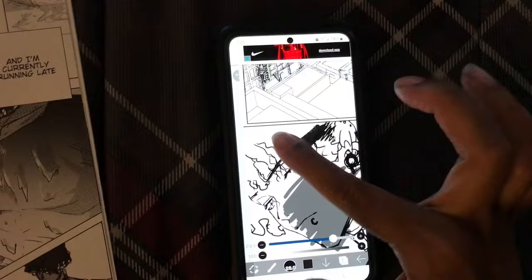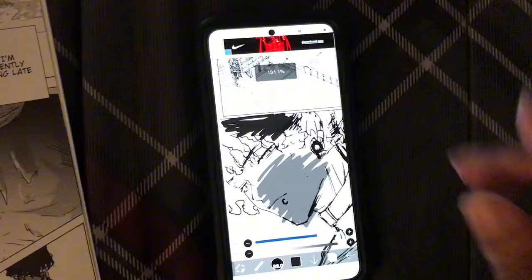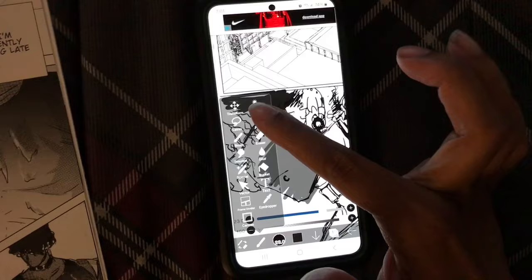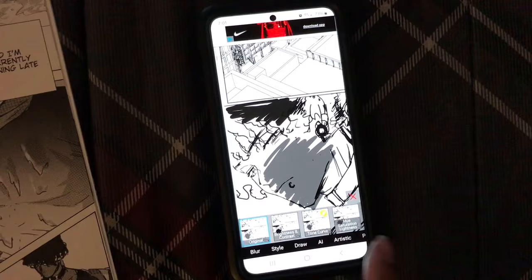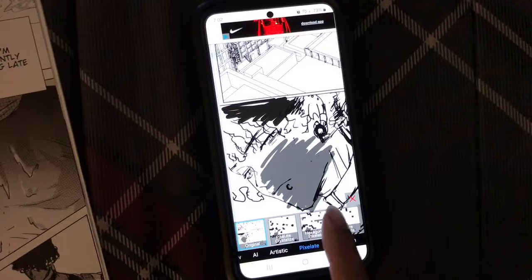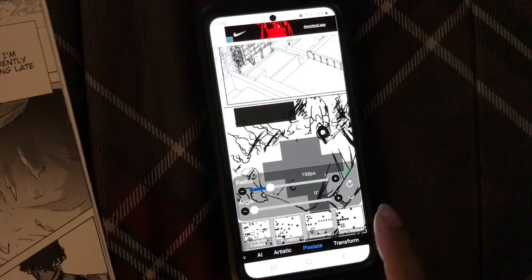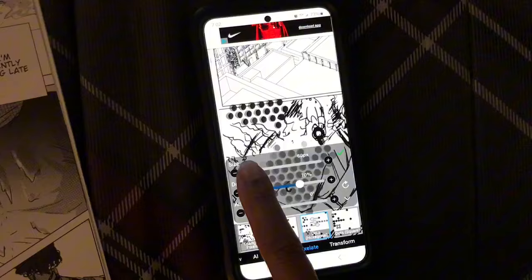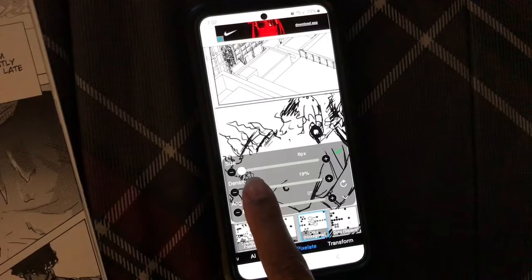Now let's turn this into a screen tone. I'm going to click the brush again and go to Filter, then select Pixelate. From there I'll select Dots, and then make the size smaller.